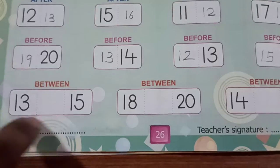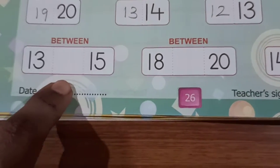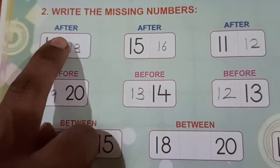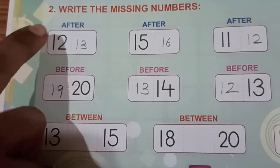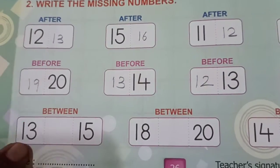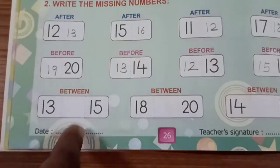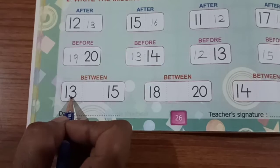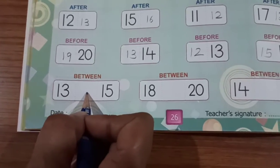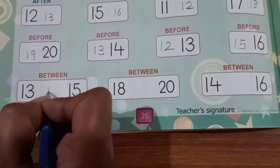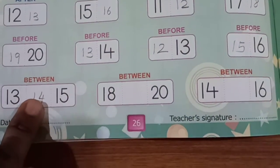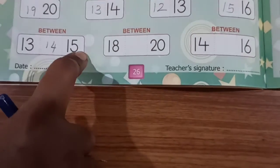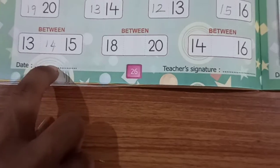This is the between number. Don't get confused, children. Parents, please help your child to understand this concept — after number, before number, and in between number. So here we have 13 and 15. After 13, which number will come? 14. Before 15, which number will come? 14 only. So 13, 14, 15 — this is the between number.